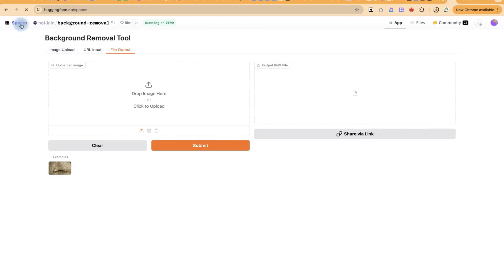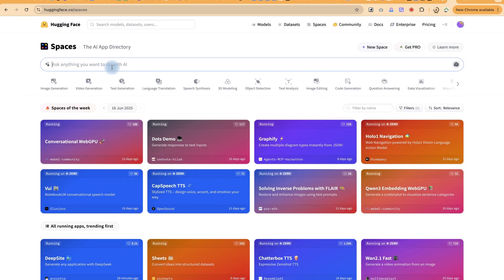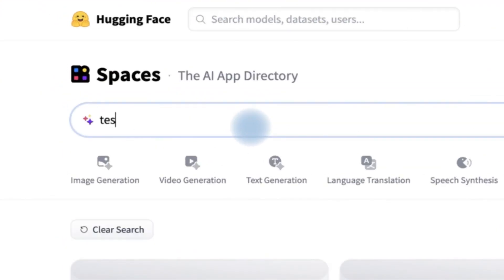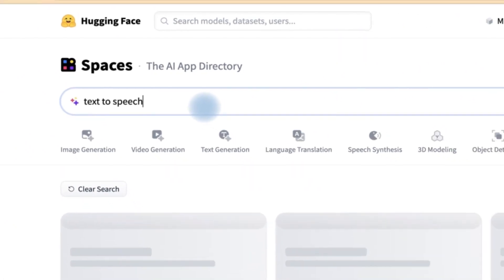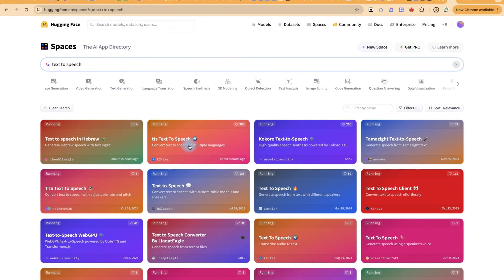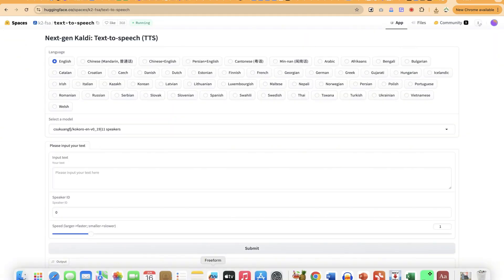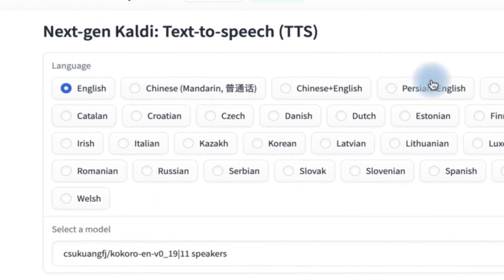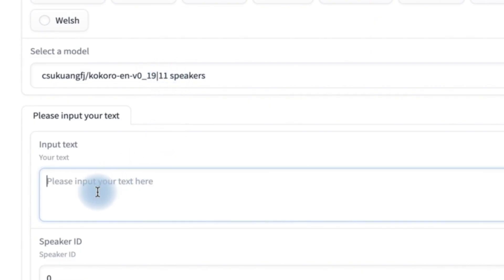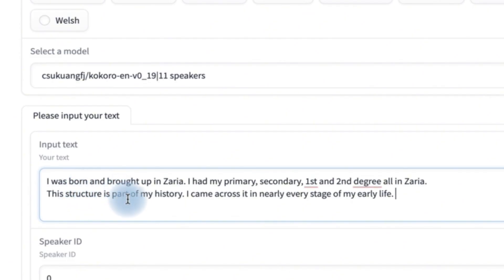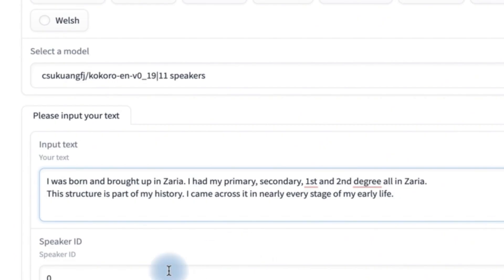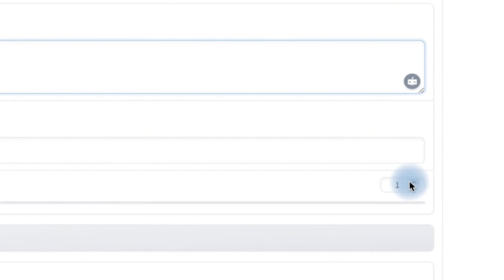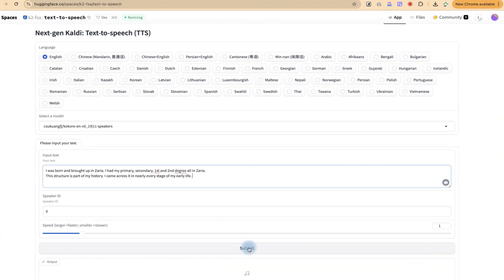Let's go back to Spaces and try one more thing — text to speech. From the available models, let's go with the second one, TTS text-to-speech. You have the option to choose the language and select the model — I keep it at default. Then you paste in your text. I have: 'I was born and brought up in Zaria. I had my primary, secondary, first and second degree all in Zaria. This structure is part of my history.' You can also adjust the speed. Then click Generate.